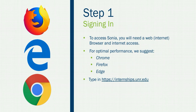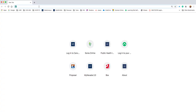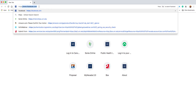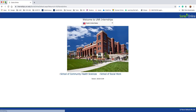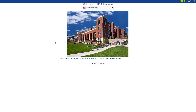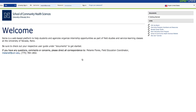Let's actually log into Sonia and see what it looks like. Go ahead and type in that URL address, which is https://internships.unr.edu. That should bring you to this first homepage. You can tell it's UNR because you see our school there, and you see 'Welcome to UNR Internships' and the Sonia Online name in the upper right-hand corner. There are two schools at the university utilizing Sonia, so make sure you're clicking on the correct school, which is the School of Community Health Sciences. That will bring you to your official login page, or welcome page.